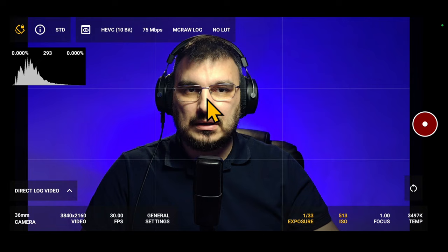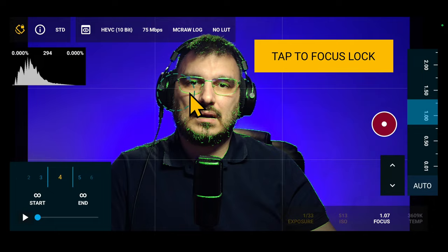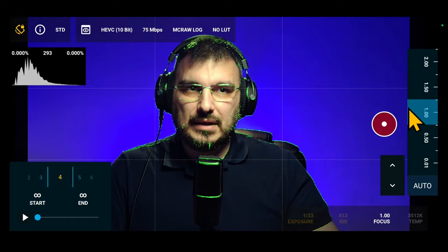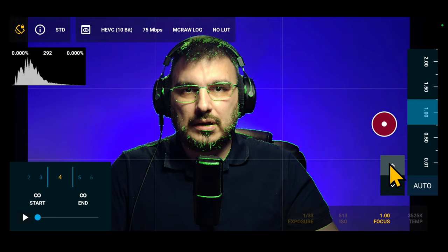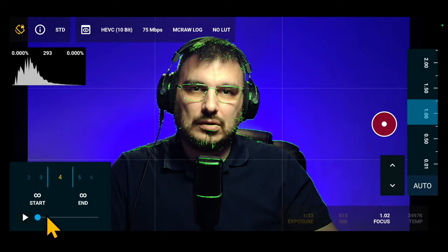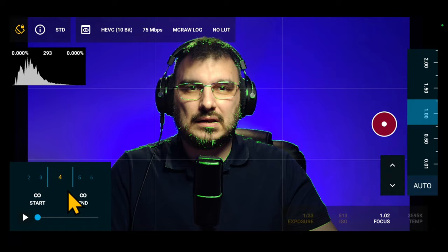Second method is tap to focus. Third method is the focus wheel, which allows you to gradually adjust the focus values. Also for higher accuracy, you can continue using the small arrow buttons. Fourth method, automatic focus rack. This mode is newly introduced in the current version, it will improve furthermore over time.